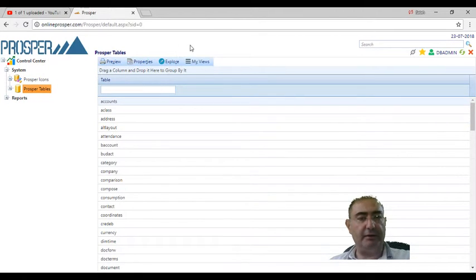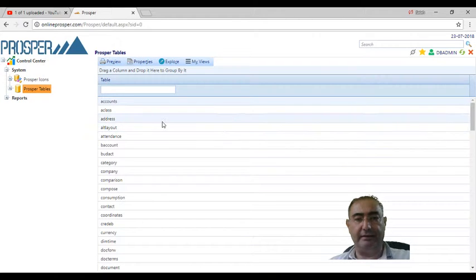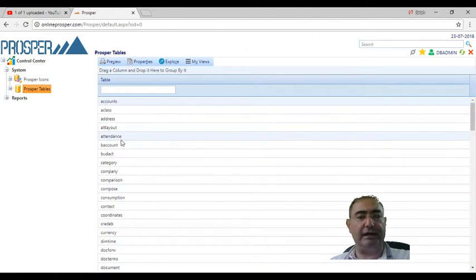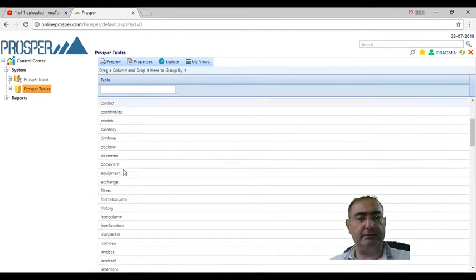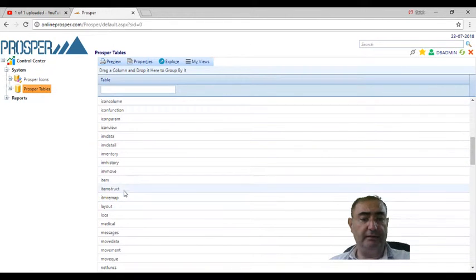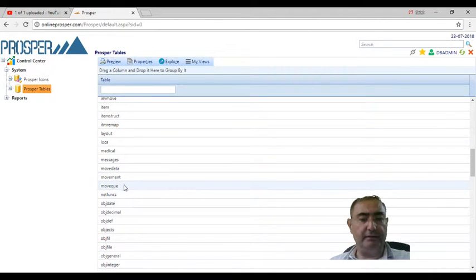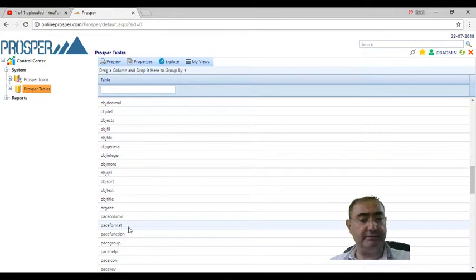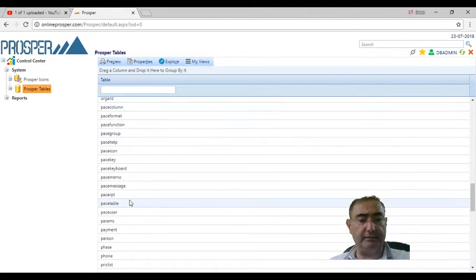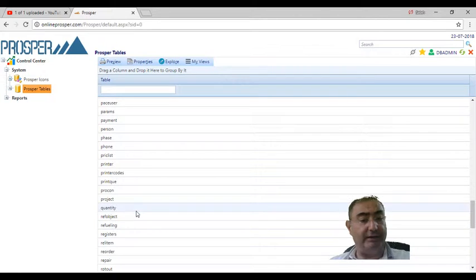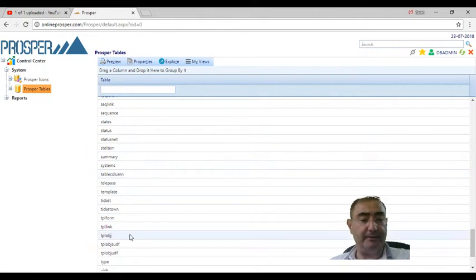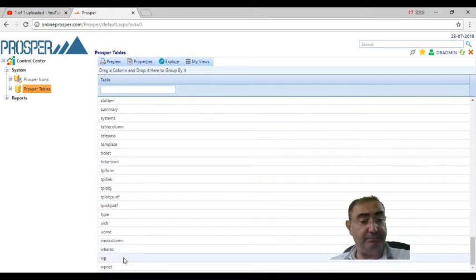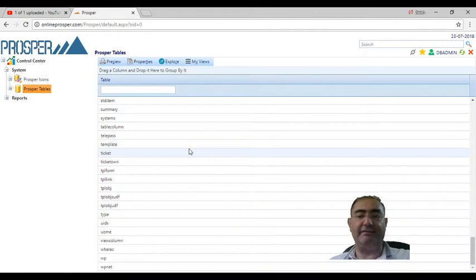These are the Prosper tables - the 117 tables from accounts, account class, address, category, company, comparison, consumption, exchange, document, item, history, movement, objects, organizations, formats, project, quantity, registers, repair, status, type table, work package table. They are 117 tables.